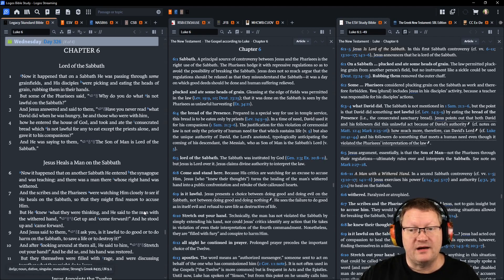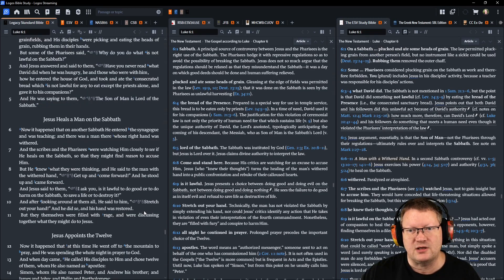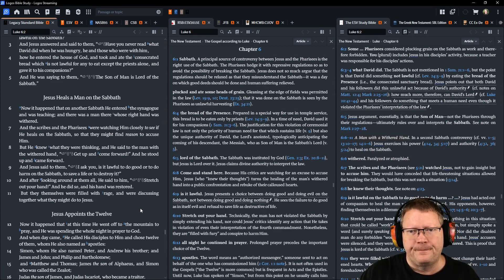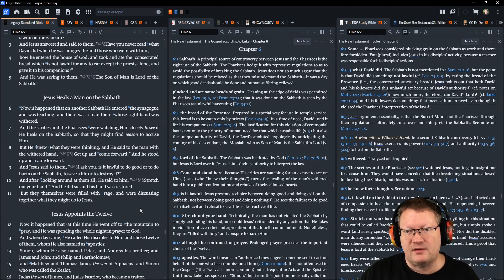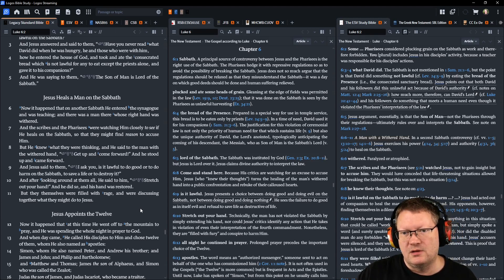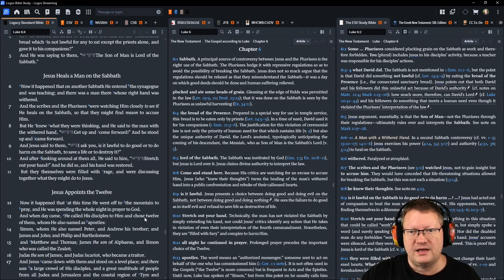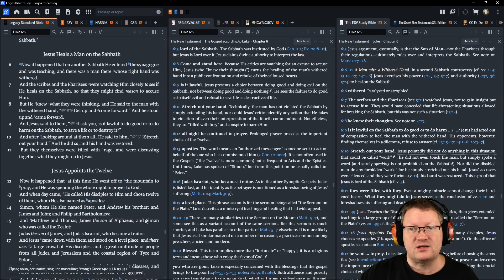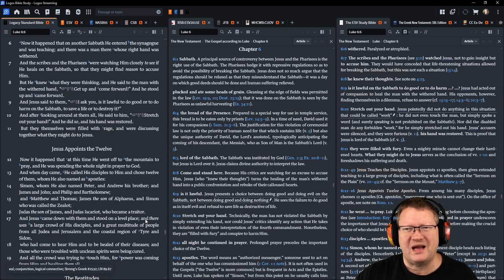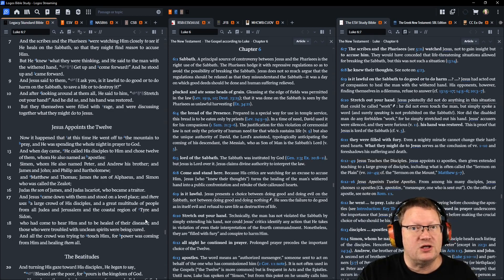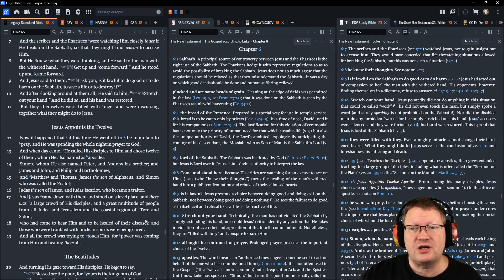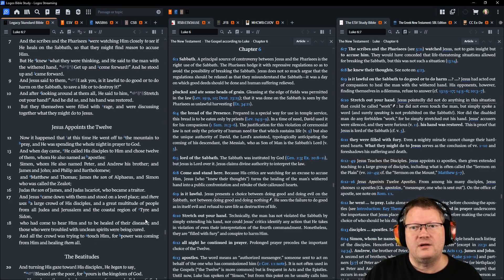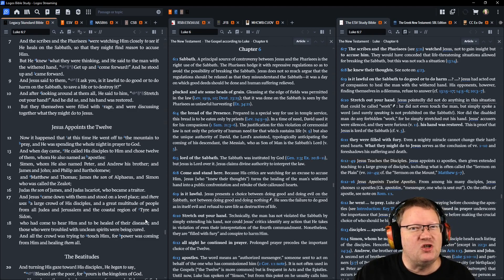Now it happened that on another Sabbath he entered the synagogue and was teaching. And there was a man there whose right hand was withered. And the scribes and the Pharisees were watching him closely to see if he heals on the Sabbath. Oh, that must be a work, right? So that they might find reason to accuse him. But he knew what they were thinking, and he said to the man with the withered hand: Get up and come forward. And he stood up and came forward. And Jesus said to them: I ask you, is it lawful to do good or to do evil? To do harm on the Sabbath? To save a life or to destroy it? And after looking around at them all, he said to him: Stretch out your hand. And he did so, and his hand was restored. But they themselves were filled with rage and were discussing together what they might do to Jesus.